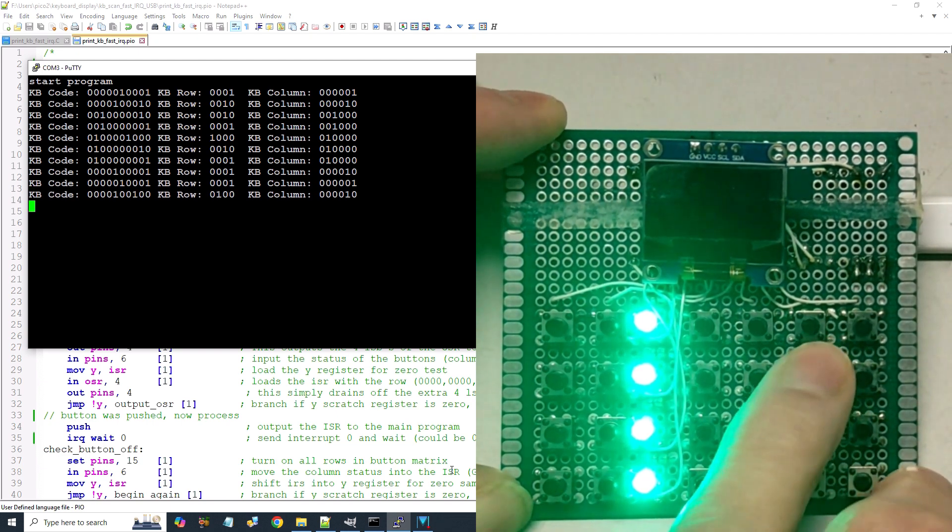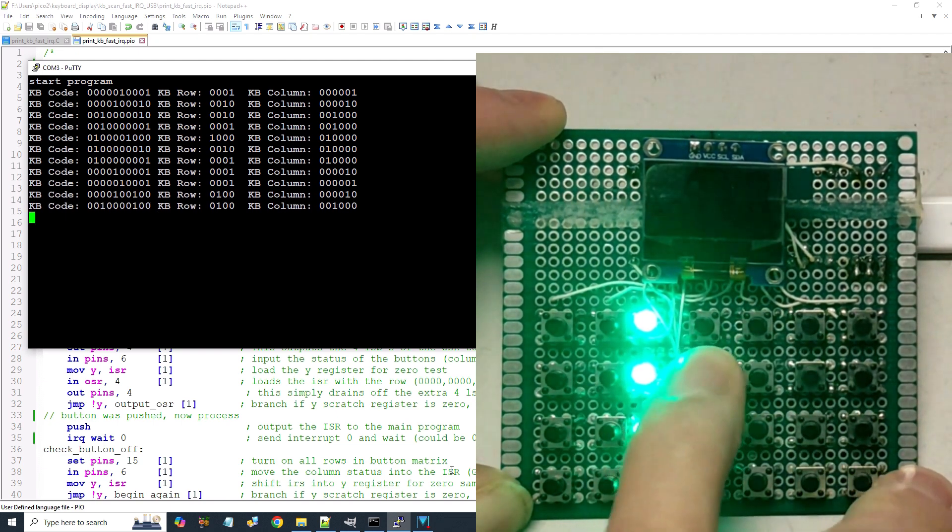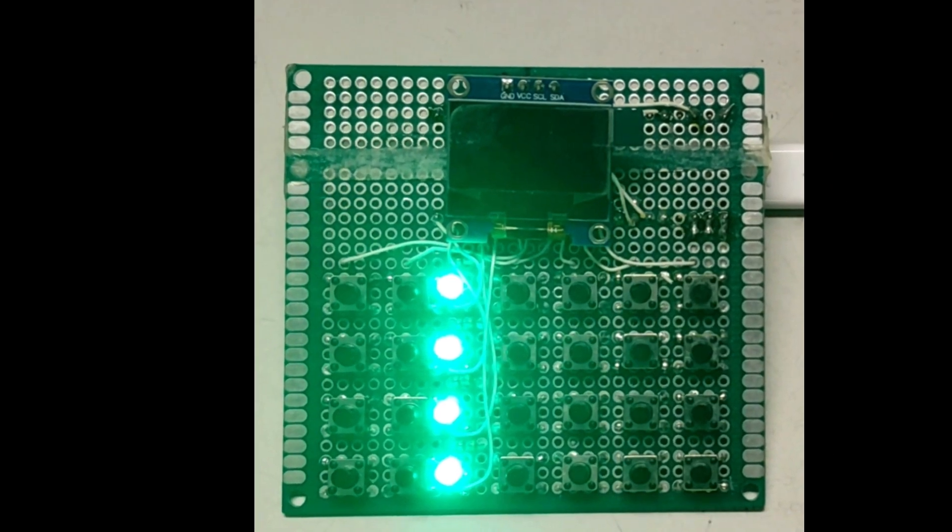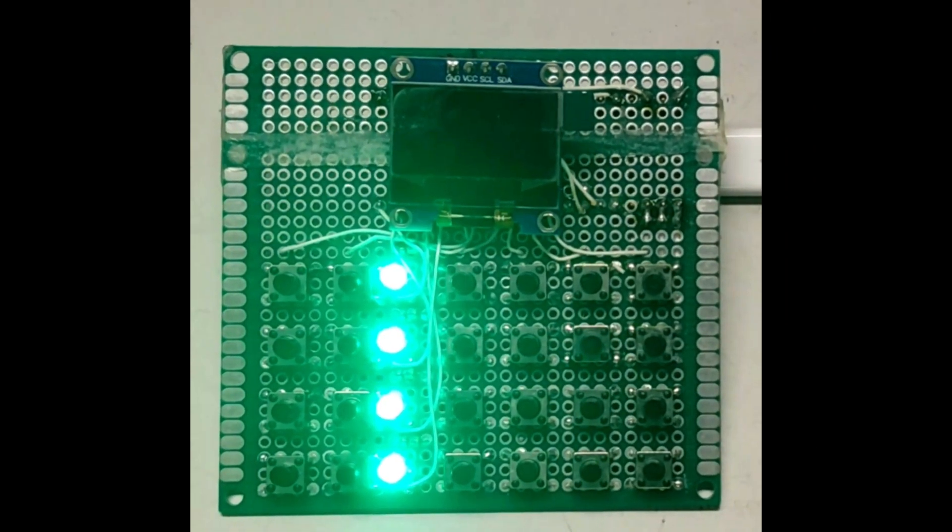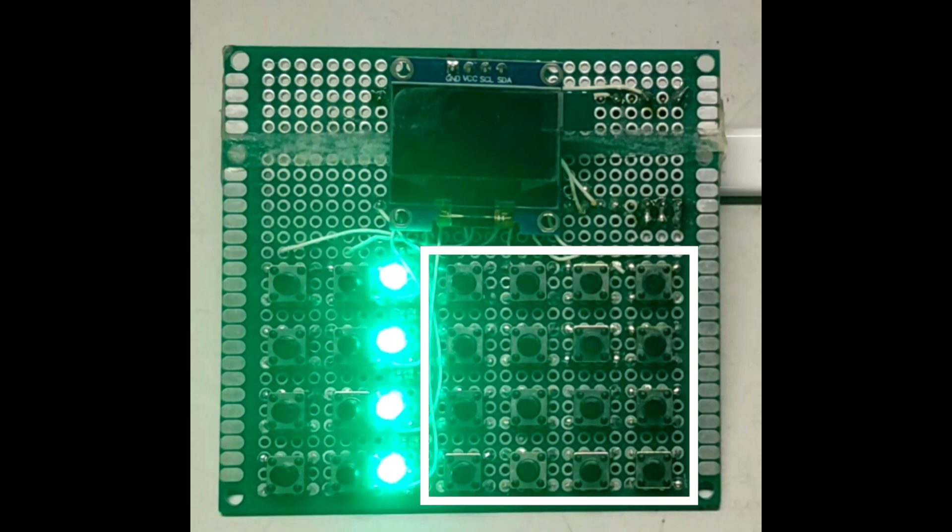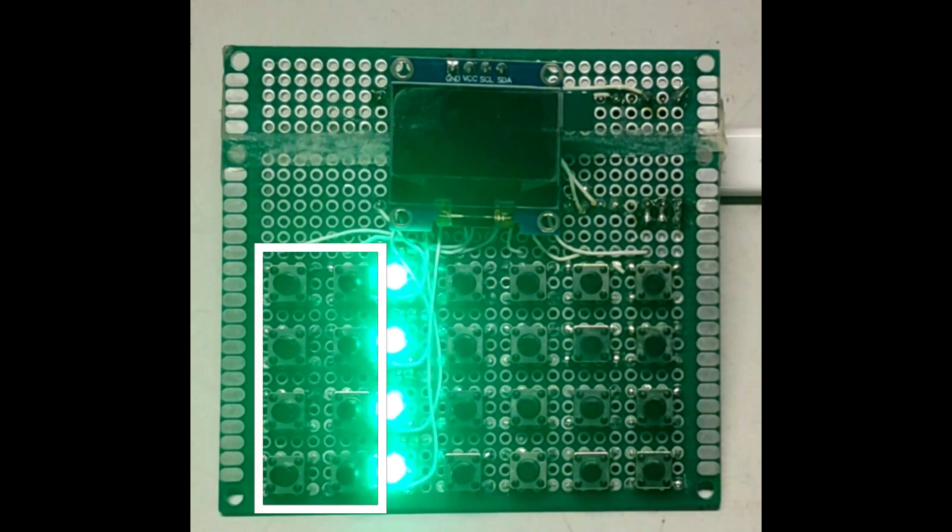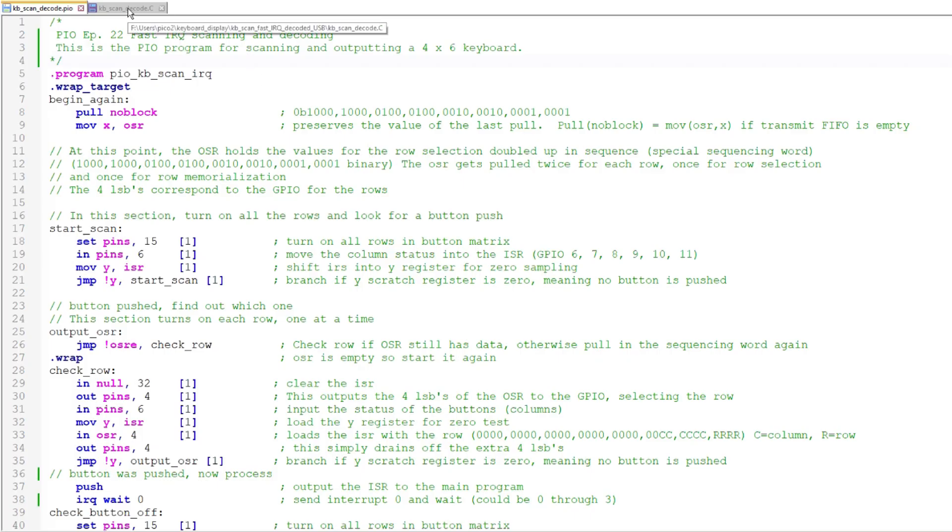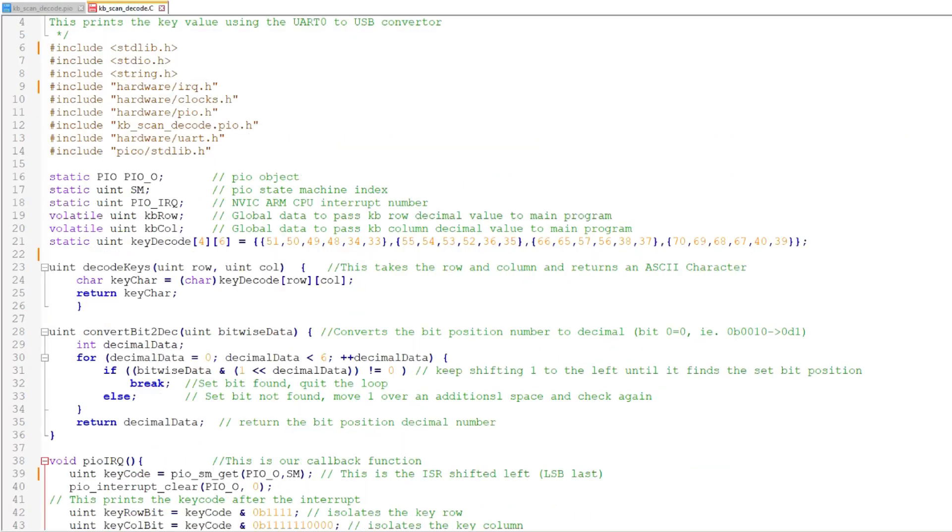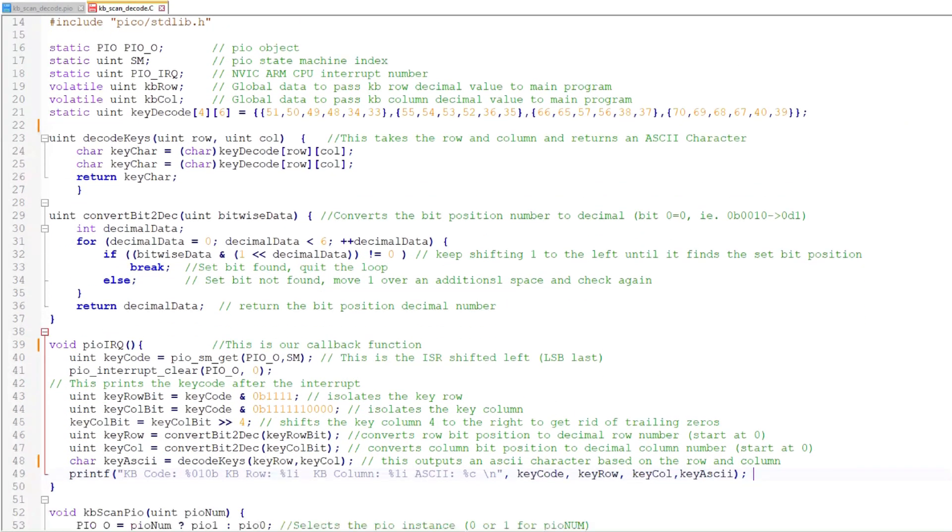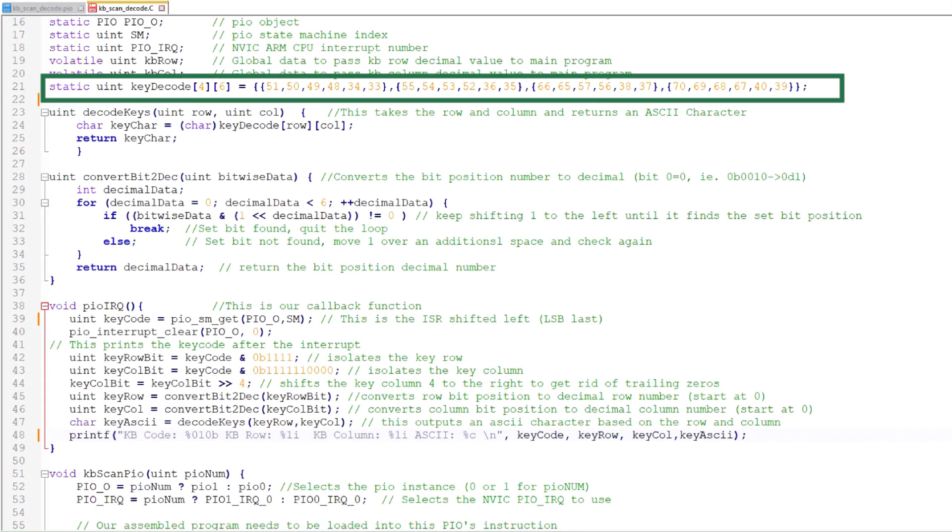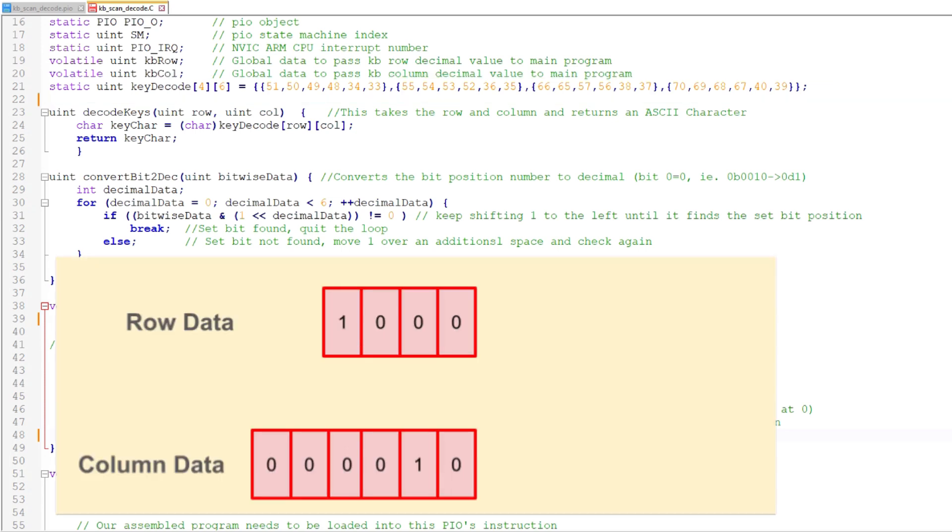Having the key row and column is great, but I still need to do something useful. For that, I'll decode the key rows and columns into ASCII characters. I've segregated my keyboard into a 4x4 matrix, which will represent hexadecimal digits, and a 4x2 matrix, which will control functions. The PIO program is exactly the same as the previous program. In the C program, I'll first define the 4x6 global array that contains the ASCII characters I want to assign to each key. The value corresponds to the row and column of each key.